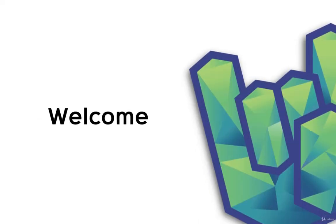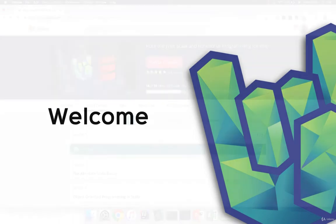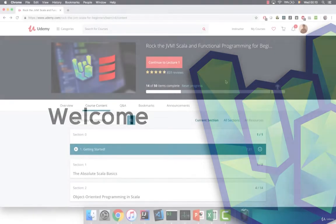Welcome to the course! I'm Daniel and I'm so excited to be your guide to this Scala and functional programming journey. This video will serve as a short introduction to how this course is structured and how to approach it.